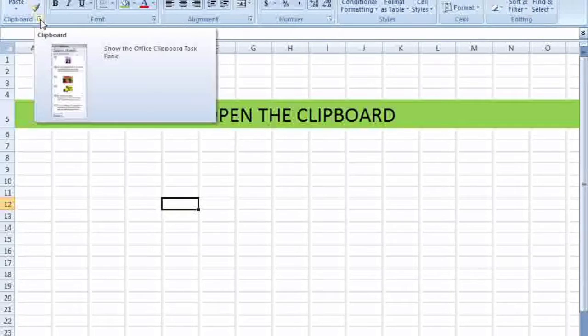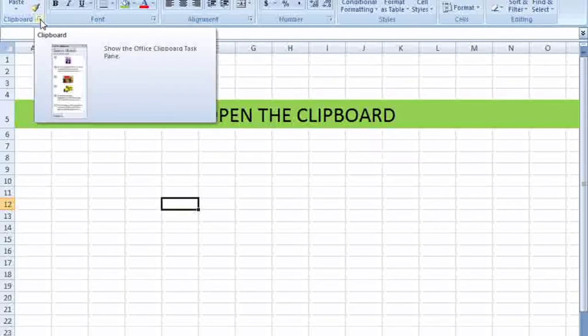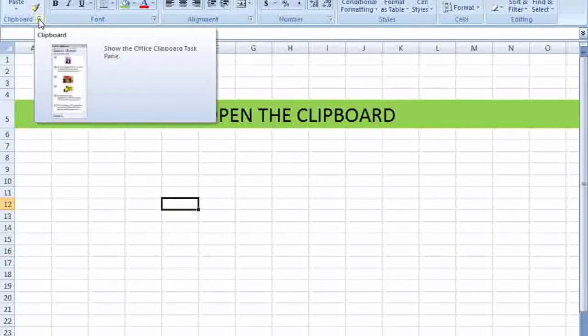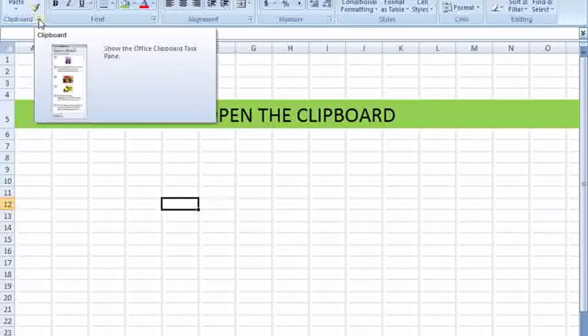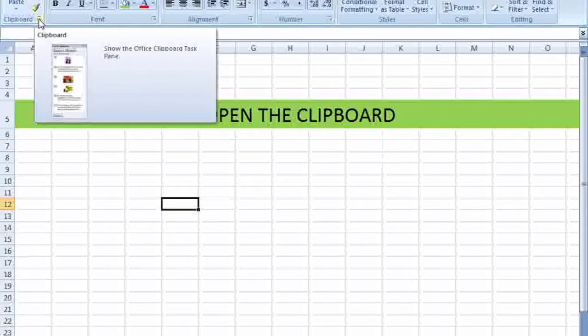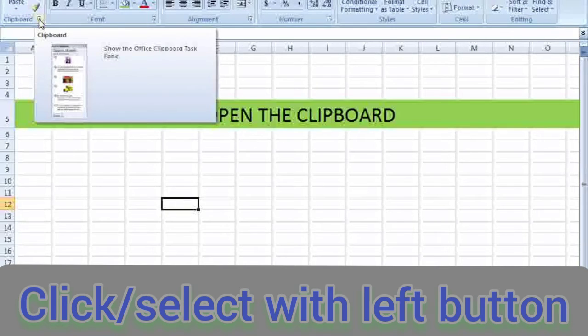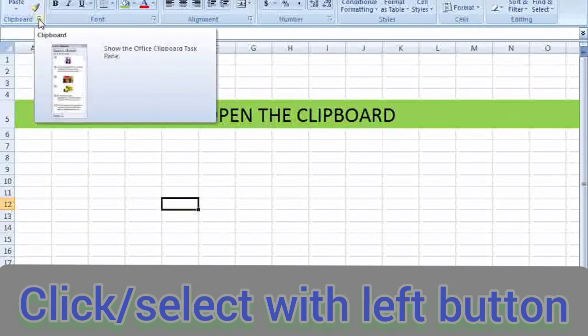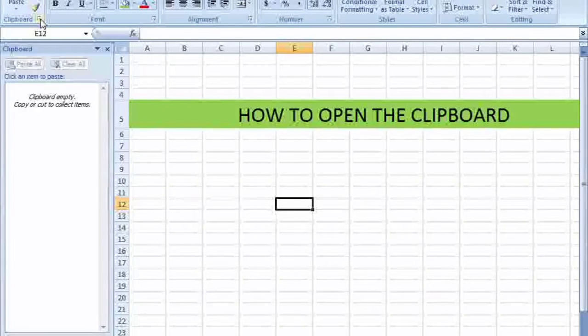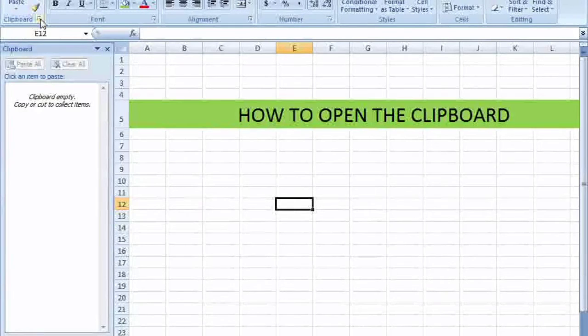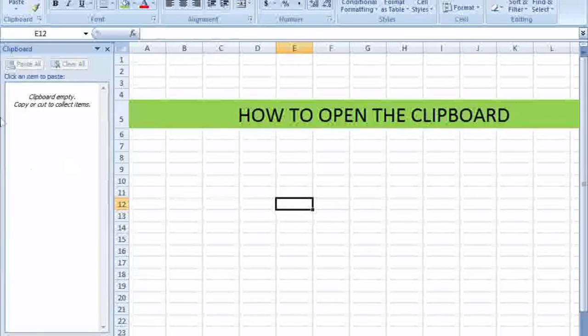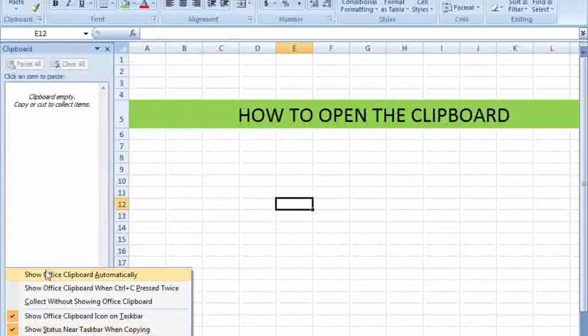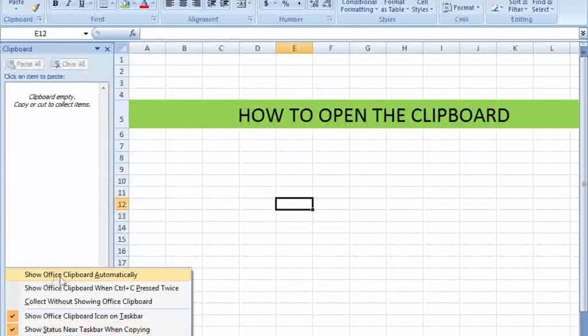As you are watching on the left corner, there's a clipboard tab. Click on that clipboard with the left mouse button. Now the clipboard is open. Downward you are watching another option. Click on that option, right on the tab.